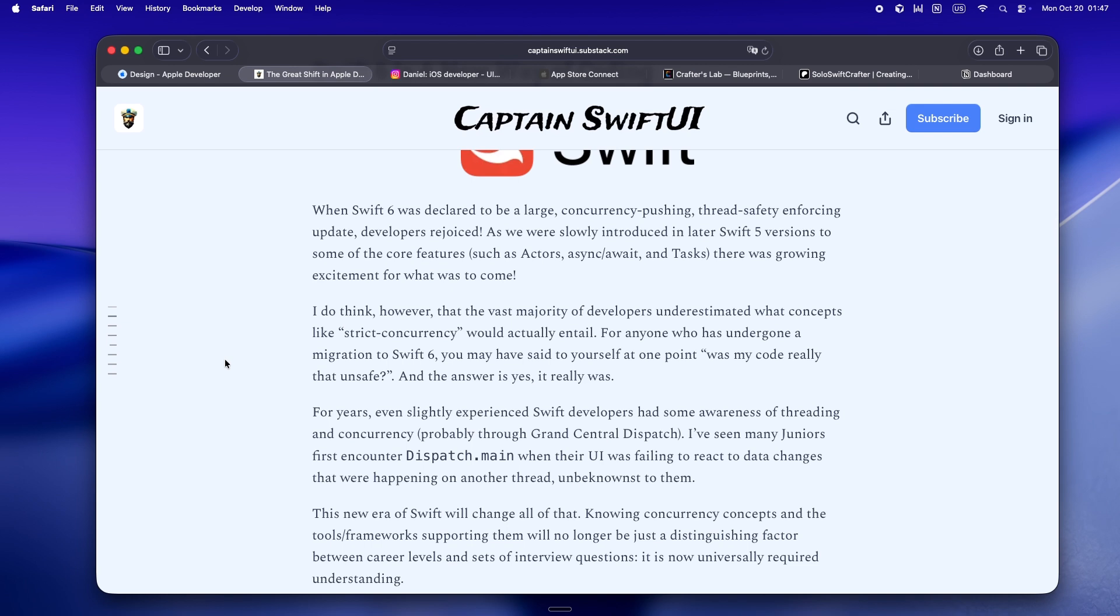Sendable types, main actor by default. Even if you're not using them every day, you need to know why you'd use them, where data races can creep in, and how to ship safe code that doesn't blow up the minute a user multitasks.